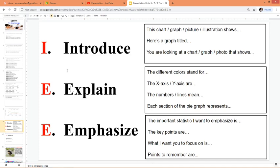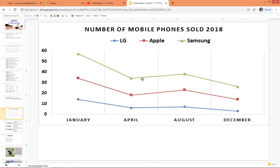We use IEE when we have a visual — like this right here — to explain the visual to the audience. There's a technique, there are steps we can take, and there are certain key words, phrases, and sentences that we can say that are very effective.